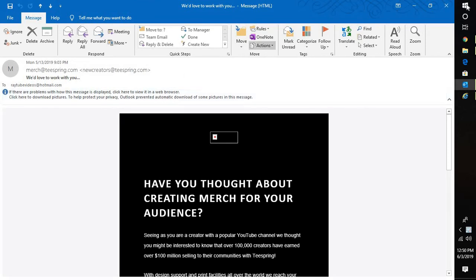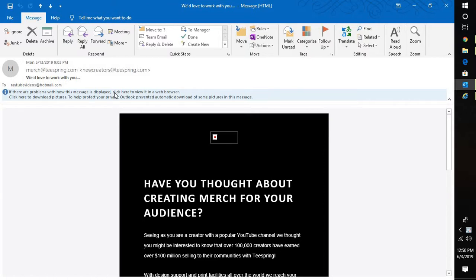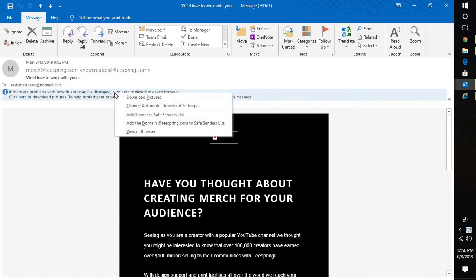If you open that particular email which has pictures and the red mark, click on the option which says if there are any problems with showing this message. Click on this and click on change automatic download settings.